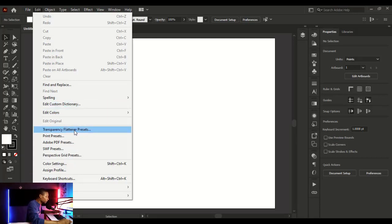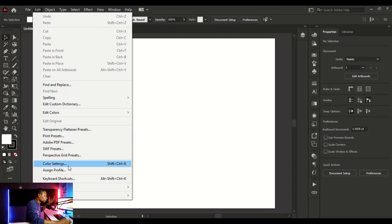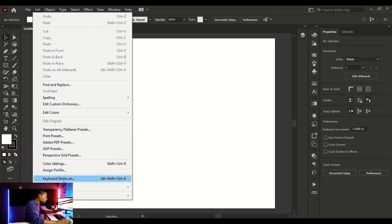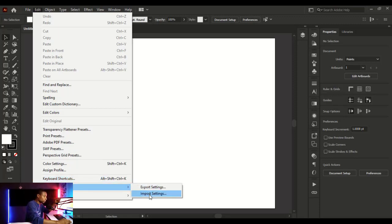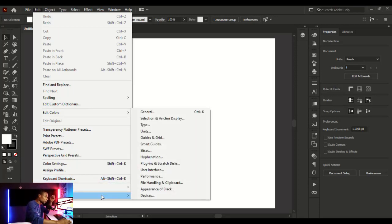You also have other options like Transparency Flattener and more, which we'll look at in later tutorials. You can access keyboard shortcuts directly from the Edit menu to teach yourself shortcuts. And if anything is working in a way you don't want, you go to Edit > Preferences to adjust those settings.